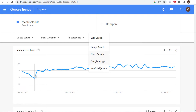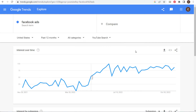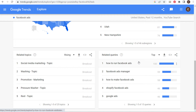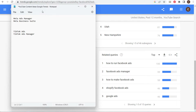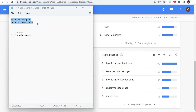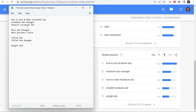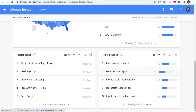I clicked on related queries for Facebook ads, but it brought me back into web search — we need to make sure we go back to YouTube search. We want to make sure we're in YouTube search for this. Scrolling down and looking at the top queries, we're seeing some really good keywords. I started taking keywords from web search earlier, which isn't as good as YouTube search. Taking down related search queries: run Facebook ads, Facebook Ads Manager, Shopify Facebook Ads, and Google Ads.